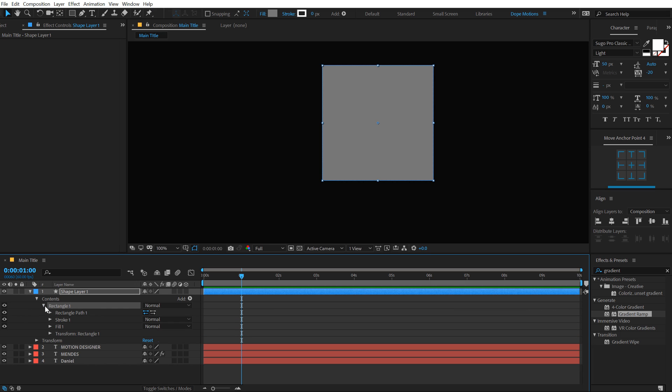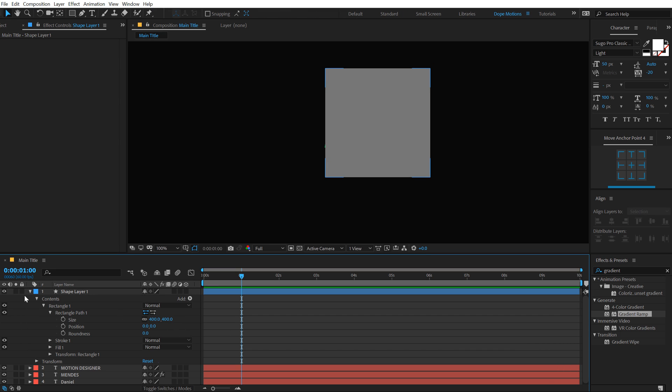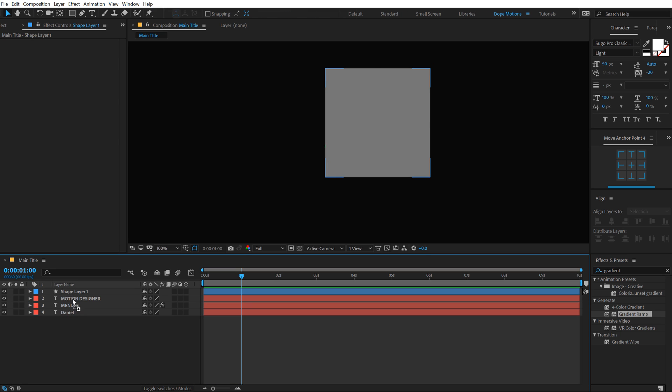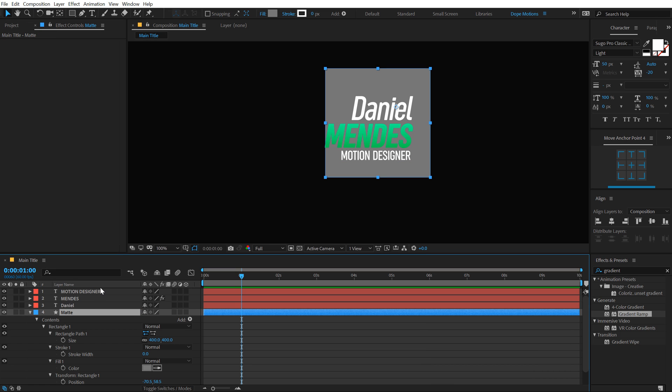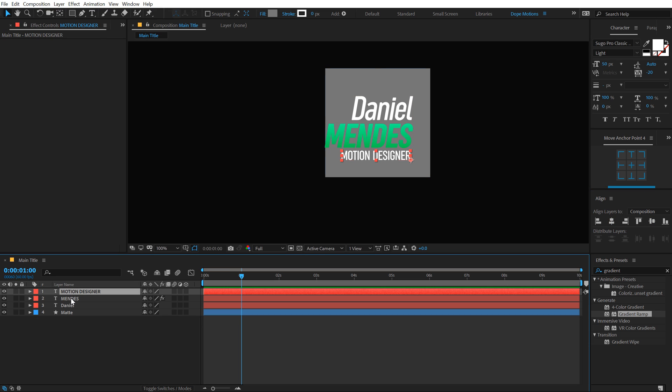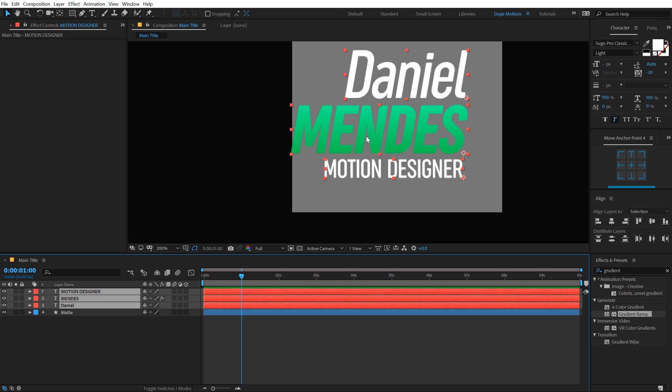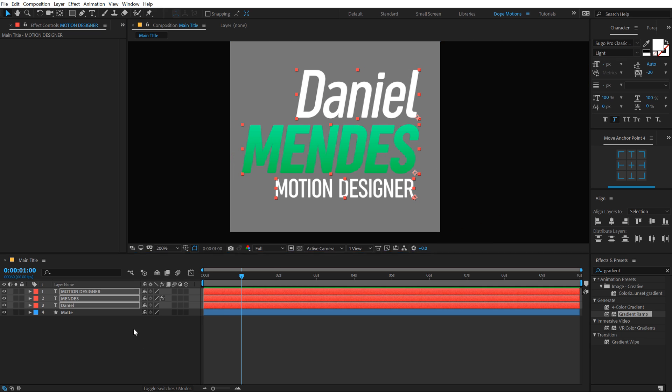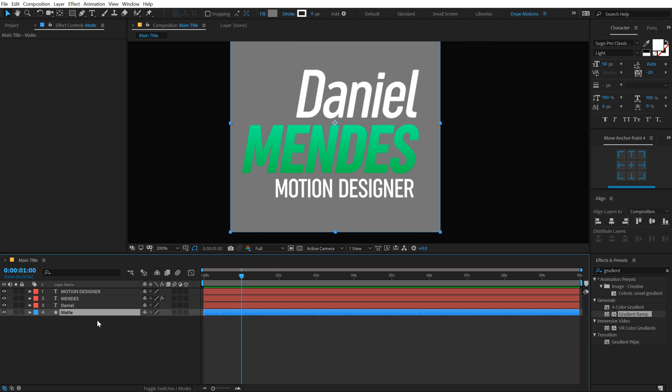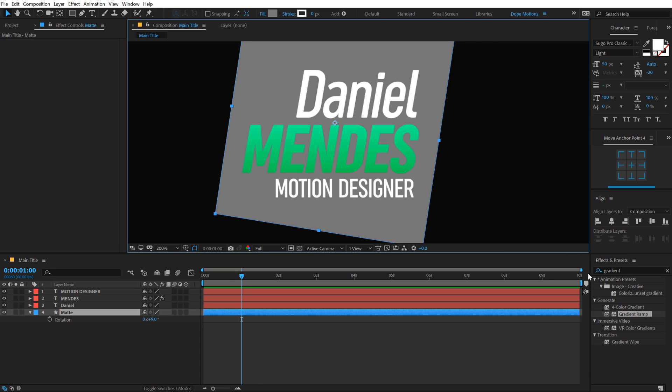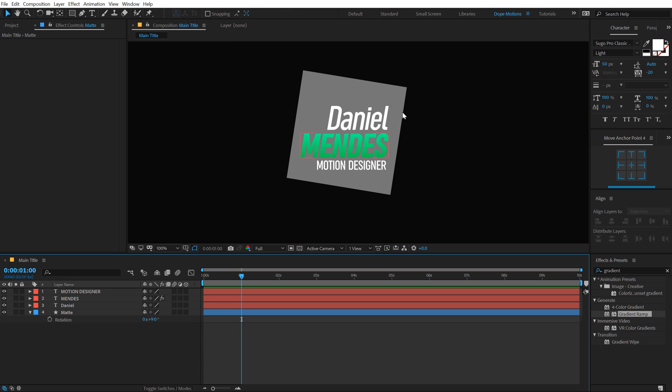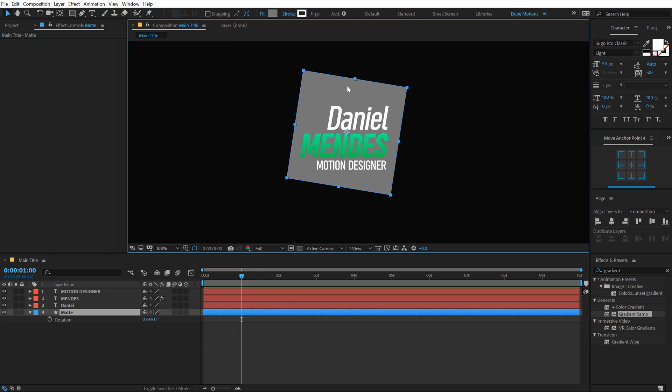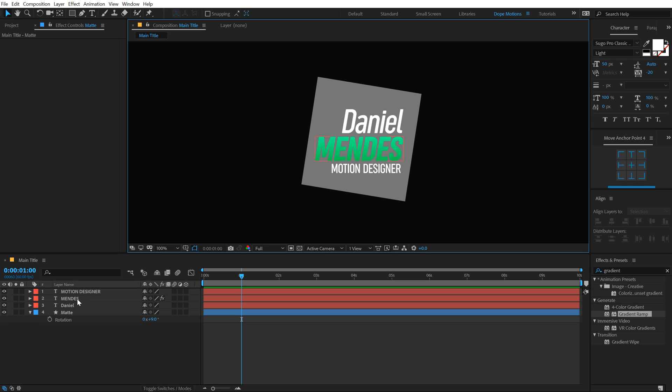Go into rectangle properties, go into path and let's set this to around 400. Pull this below, call this matte. Hit U two times to reveal all the properties. Let's align this into the center. Now we just need to align our text properly with the shape. Select this and I'm going to rotate this a little bit by 9 degrees.